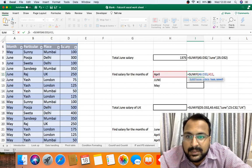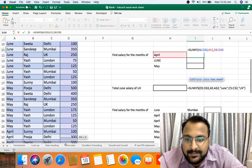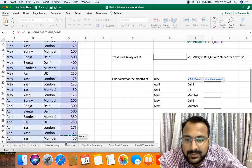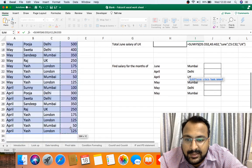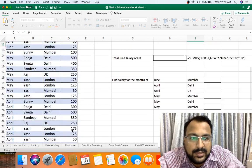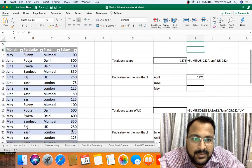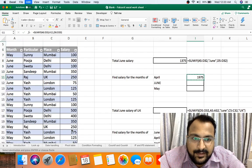For all the three months, same formula: SUMIF bracket open, range, criteria, sum range is salary. I am selecting it here, bracket close, enter. As you can see we got 1975, and now I am copy pasting the formula.